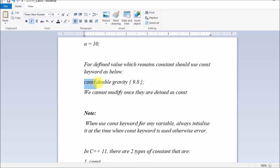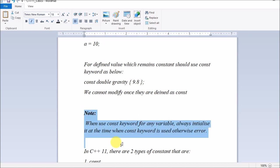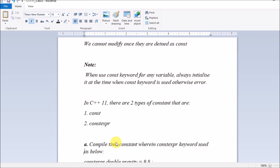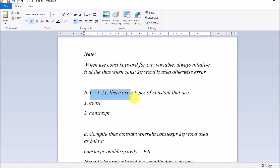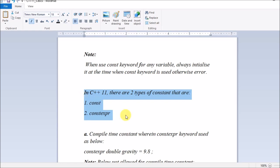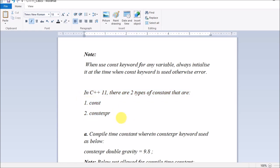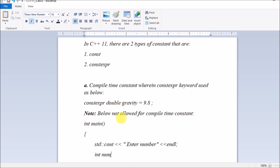In C++11, there are two types of constants: const and constexpr. Both make a variable constant but they work differently. Depending upon usage you can use either of them. This is a good option C++11 provides you.